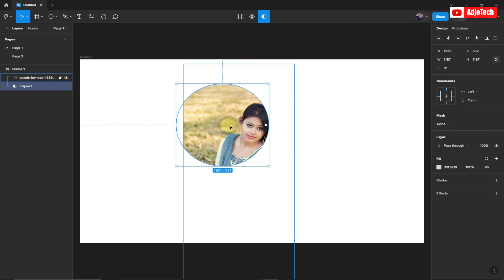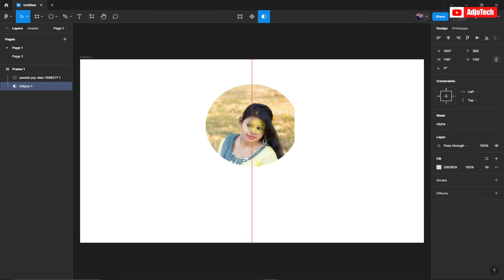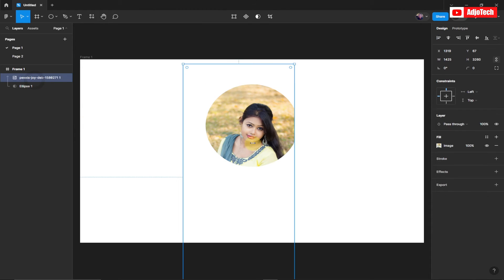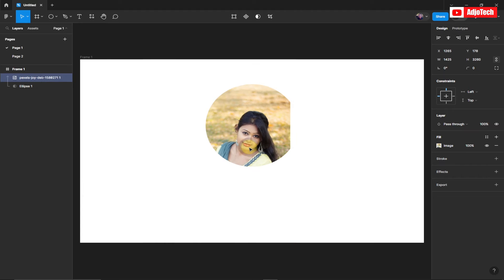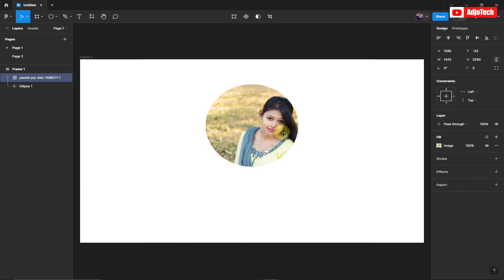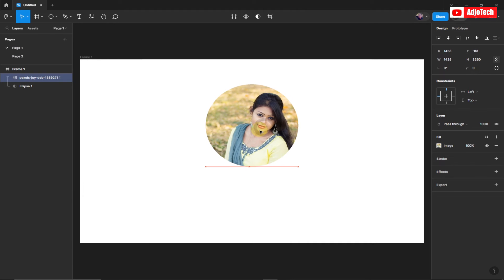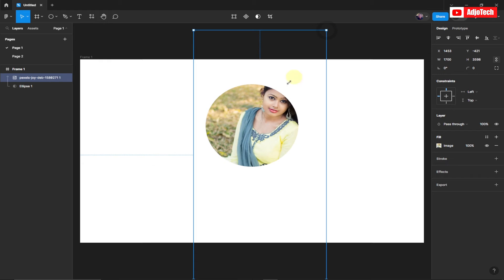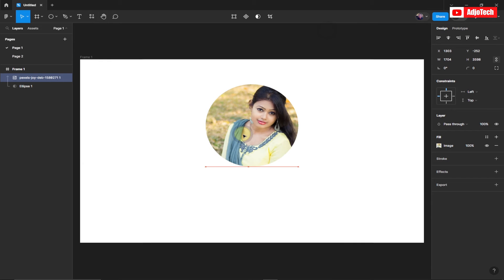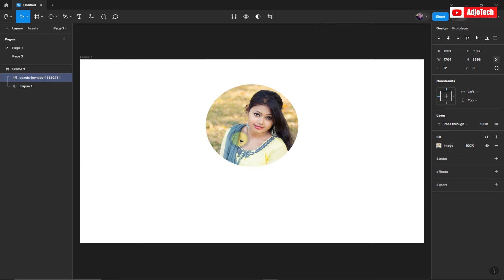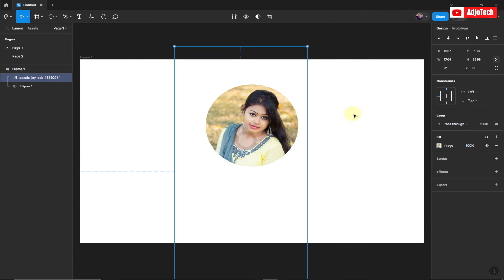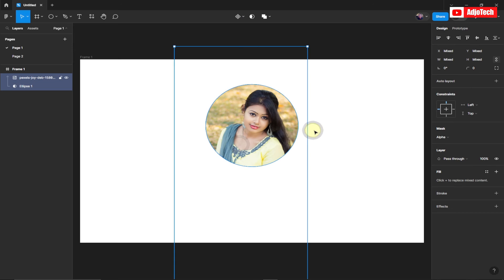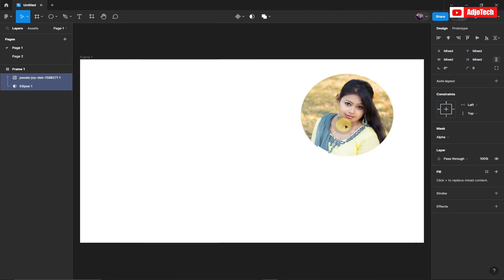Immediately you do that, you can see it converts everything into a mask. Now you can select just the image and move it within the mask. You can also resize the image within the mask. Select all and move it around — just drag and place it where you want.